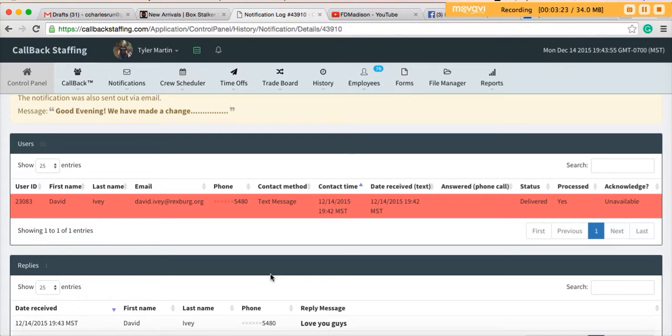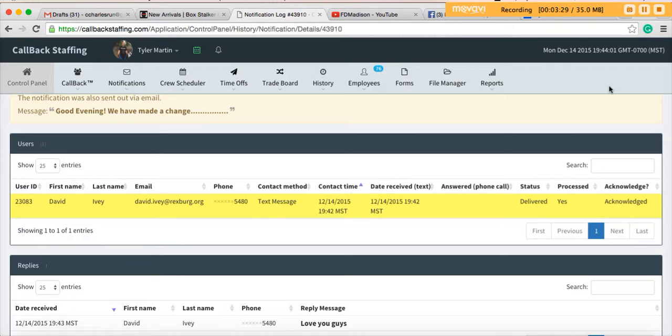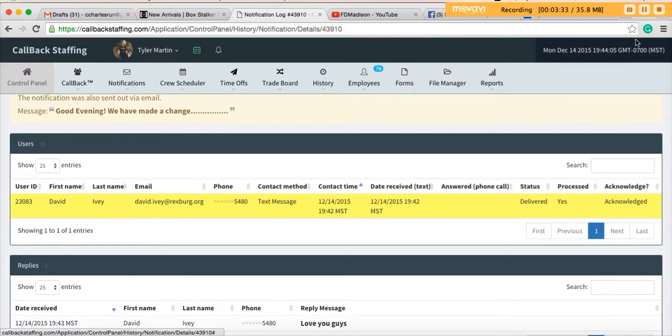Okay, in a nutshell, that is notifications. Once again, administrator level people can send out a notification, but everyone can receive it and everyone can acknowledge and send messages back.